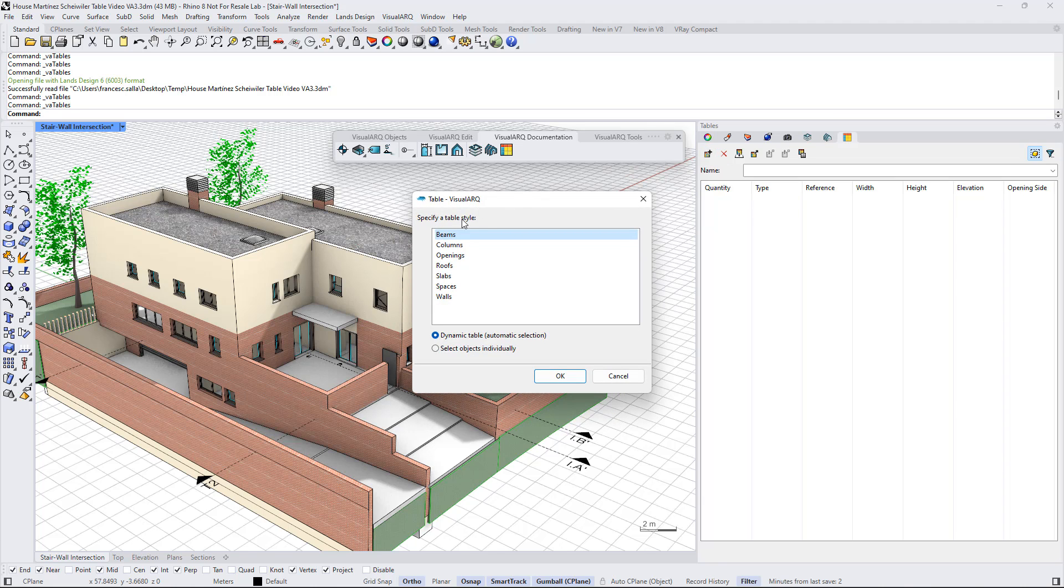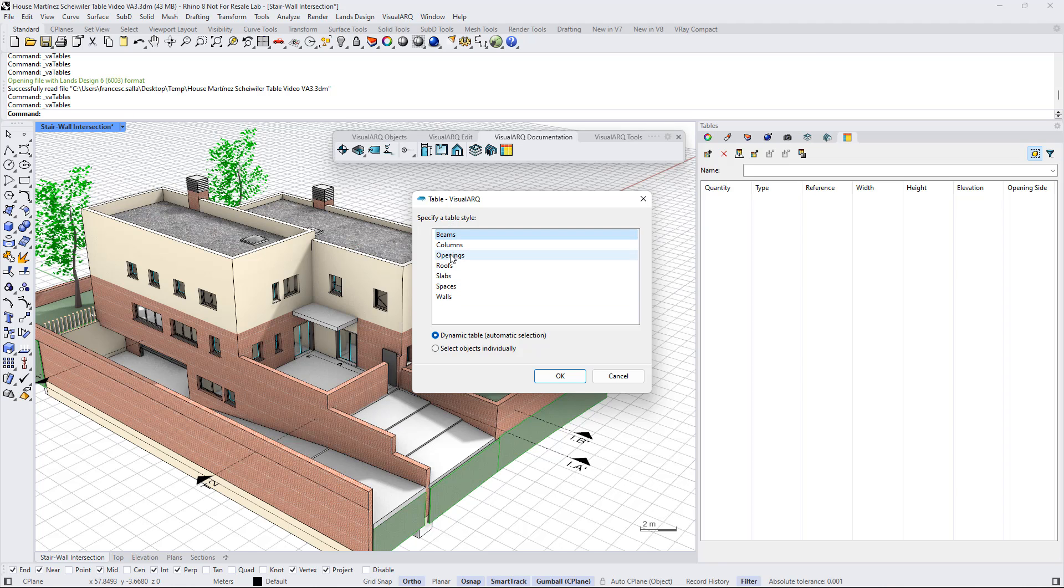Now we need to select which table style we want to use. By default, in VisualArk Plates, we can find some table styles for listing different object types. For example, in this case, we can select the openings.